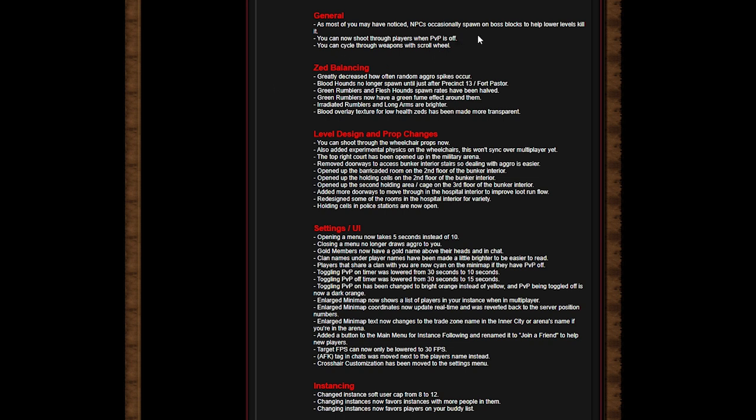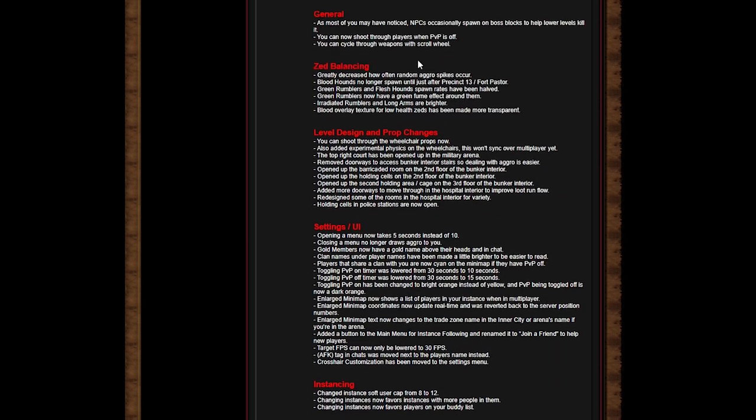As most of you guys have noticed, NPCs occasionally spawn on boss blocks to help lower level kill it. You can now shoot through players when PvP is off. You can cycle through weapons with score wheel.